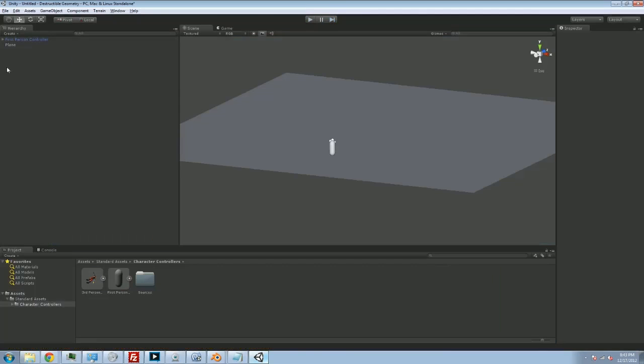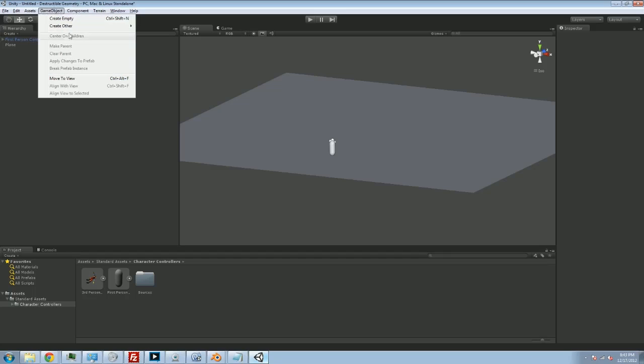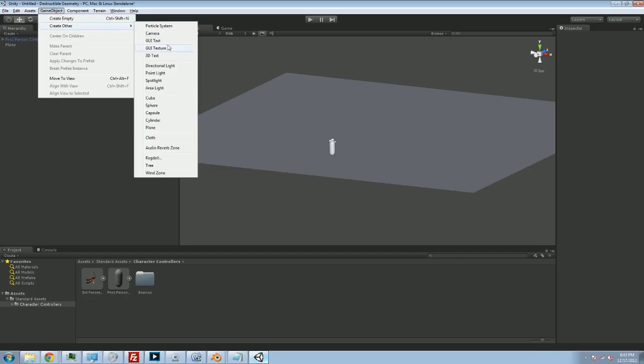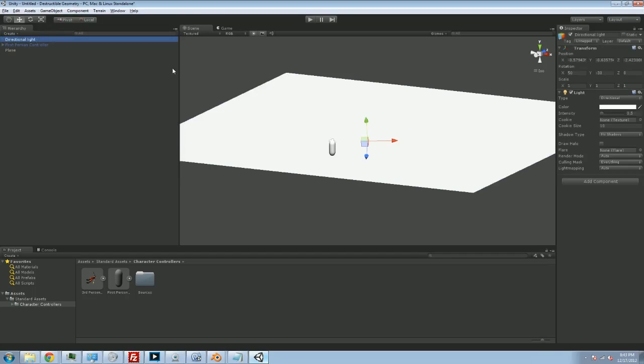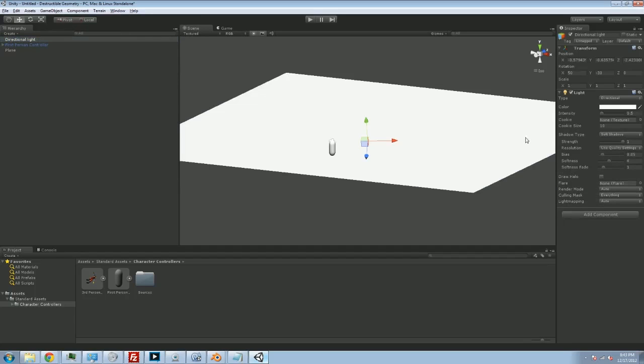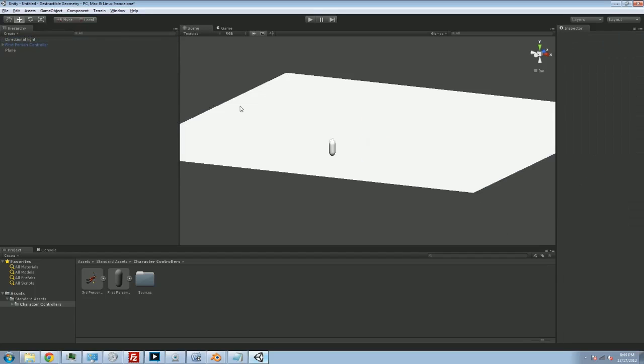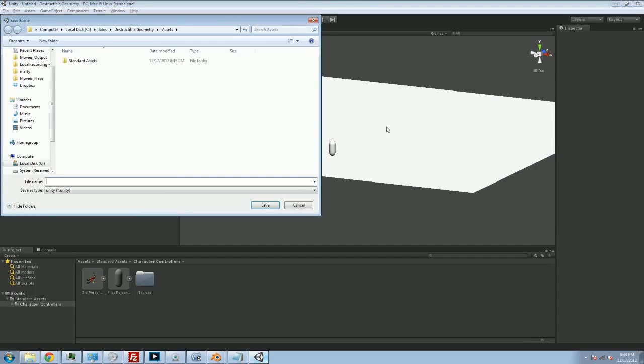We're going to want a light. So let's drop a light in here as well, a game object, create other directional light. And if you have the pro version or if you have the trial version at least, you can go ahead and turn on shadows. It'll look pretty nice once we've got some objects in there.